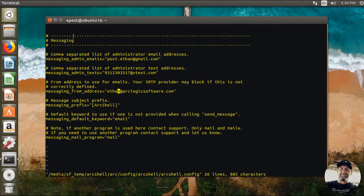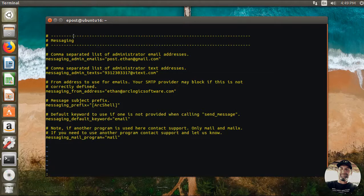A lot of times your SMTP provider will not send, it'll just bury the email if you don't have a return address that matches the domain. In this case on this server I'm actually using Gmail, maybe, I can't recall, but I don't think Gmail blocks you because of that but Hover does. So anyway, we've got all that set up.